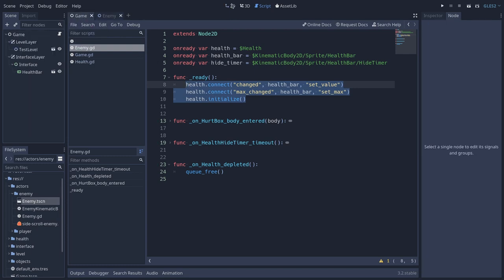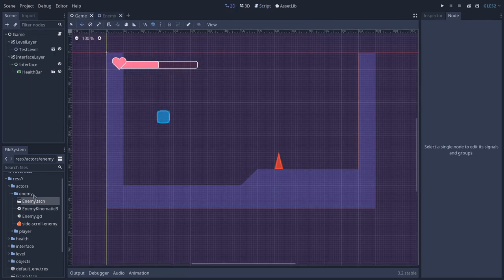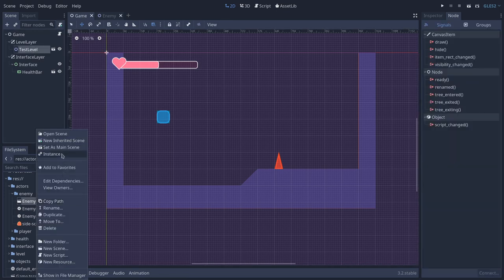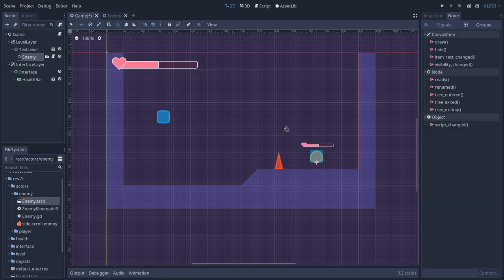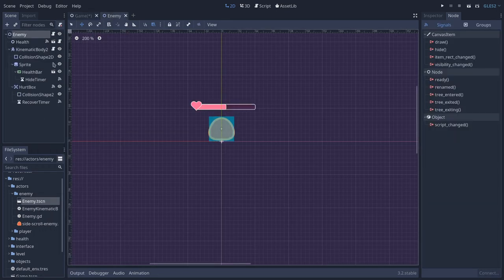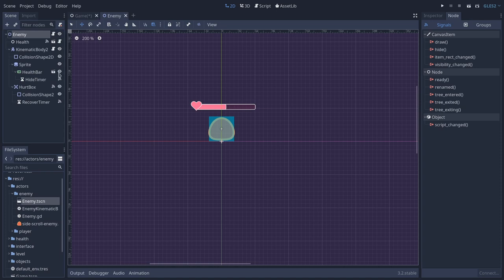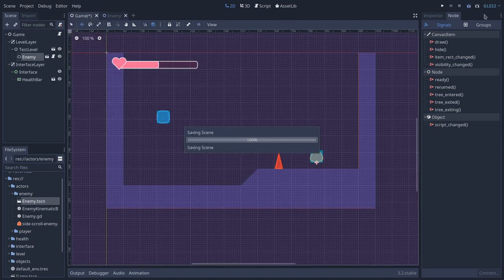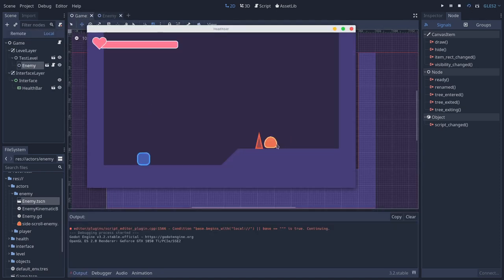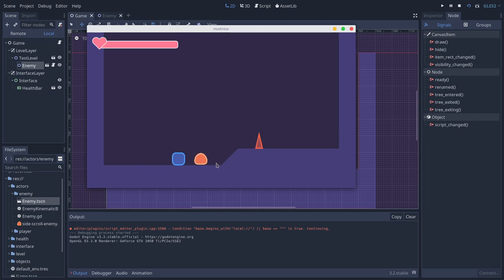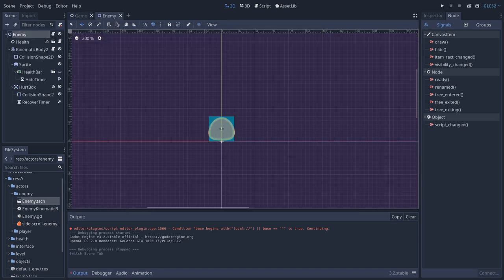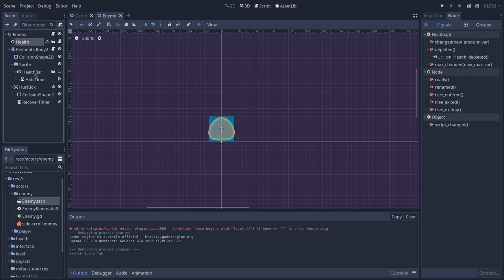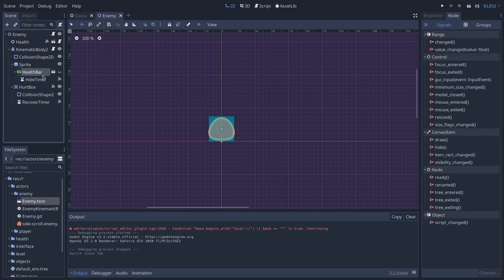So let's test this out. I will go to the game scene and add an enemy as a child of the test level. I'll move it here and I will hide the health bar by default. And if we test this, it will take some damage. The health bar will appear and disappear after some time. And when the health is depleted, the character will disappear just as we wanted. So as you can see, with a 2D element, it's pretty simple. It's very straightforward to connect the health to the health bar. But now let's see how we can do that in 3D.